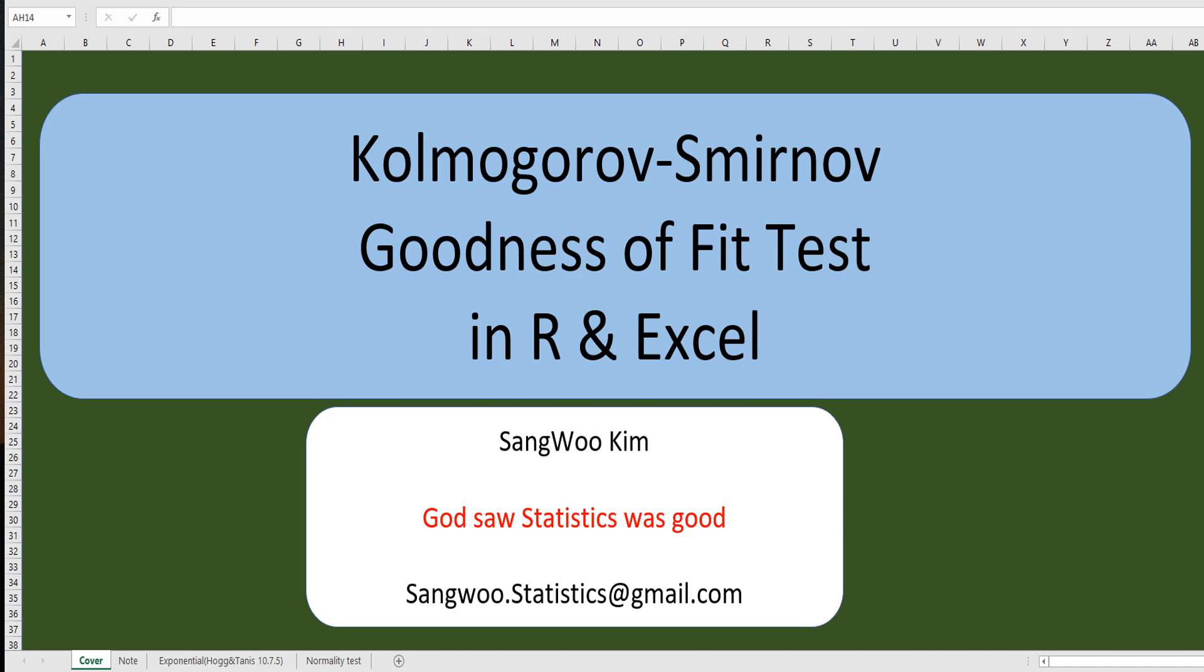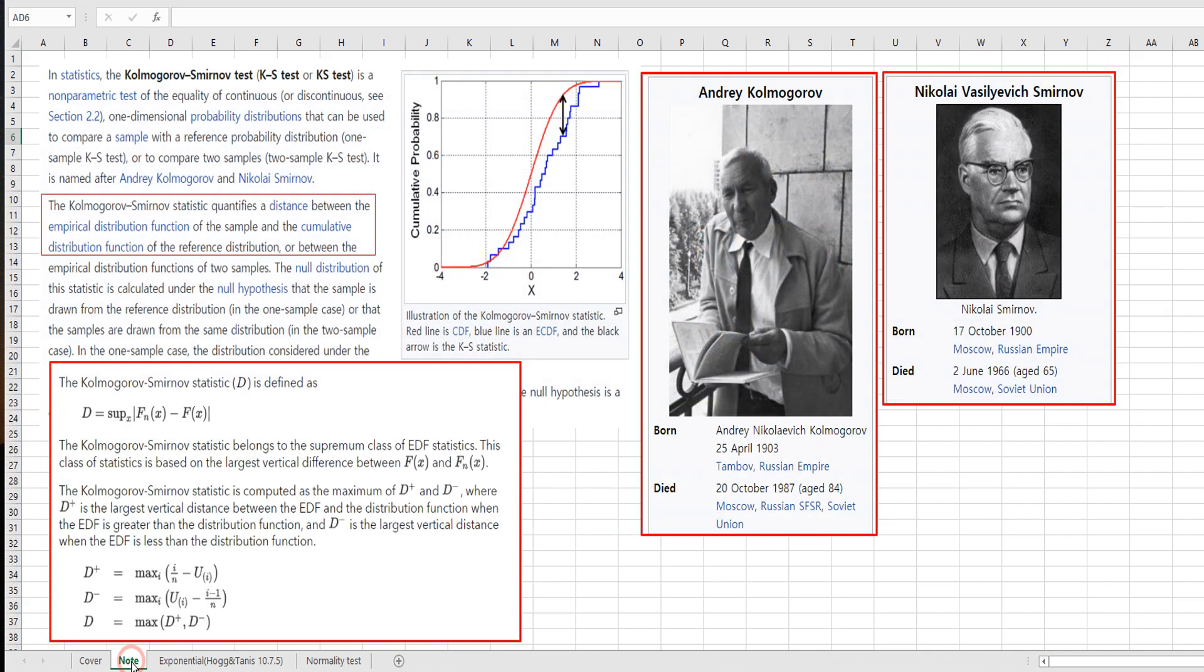Hi everyone, I am Samu Kim. In this video, I would like to share how to do Kolmogorov-Smirnov test related to statistical distribution.